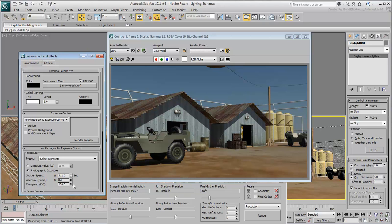If you don't have a photographic background, simply use the EV value. The smaller the EV value, the brighter the scene. Set the EV value to 14 and render again.